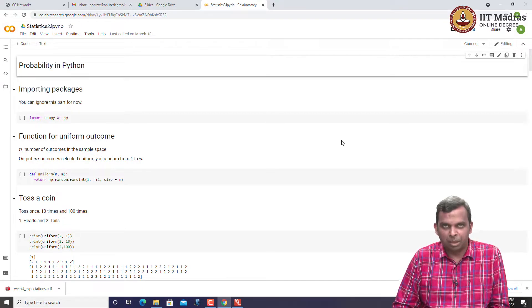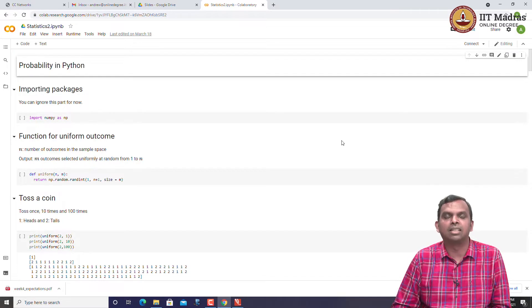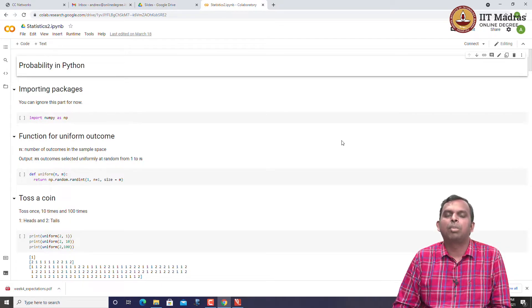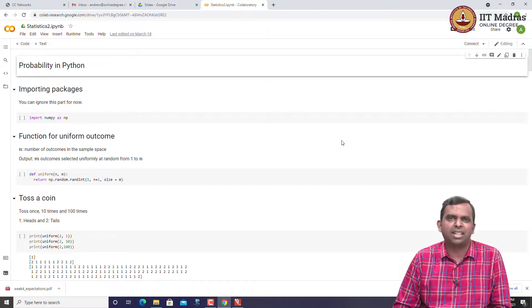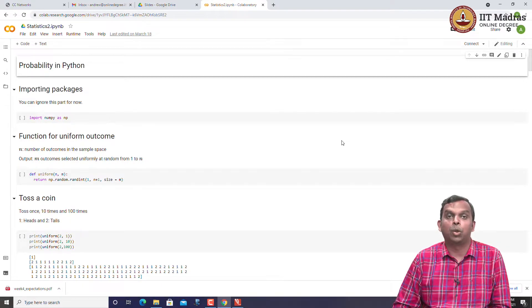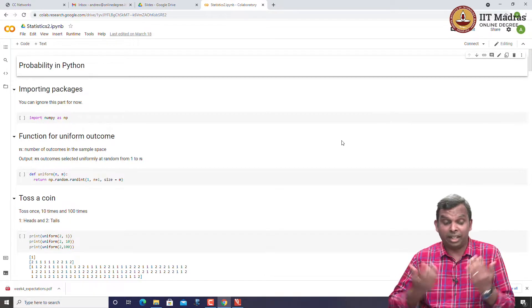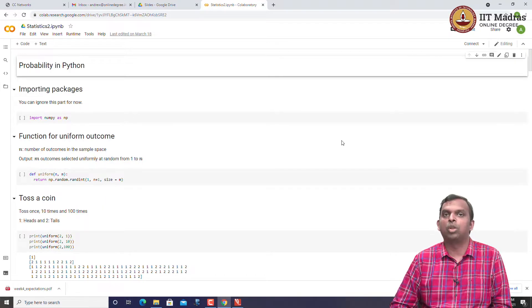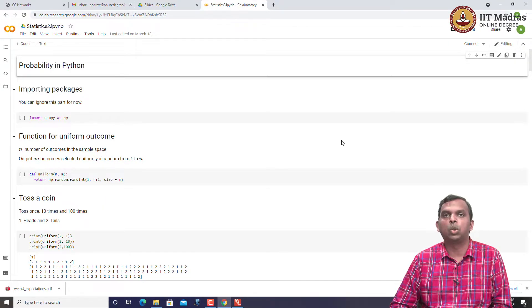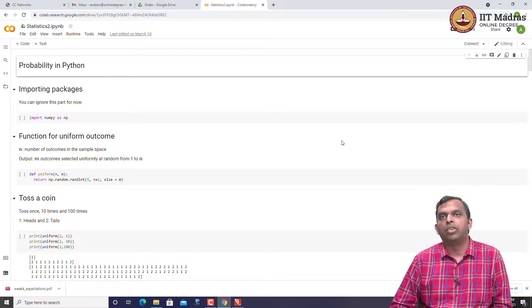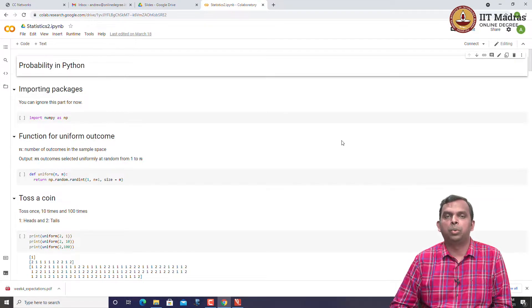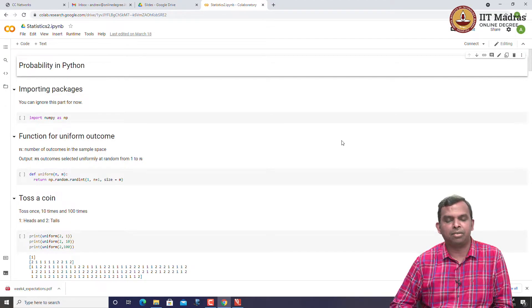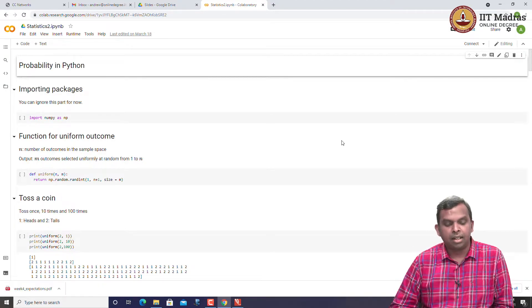Hello and welcome everyone to this lecture. This week we have been looking at expectations and hopefully this is a recap for you. You have seen expectations before in the statistics 1 course. We are continuing to look at what expectations are and we will proceed.